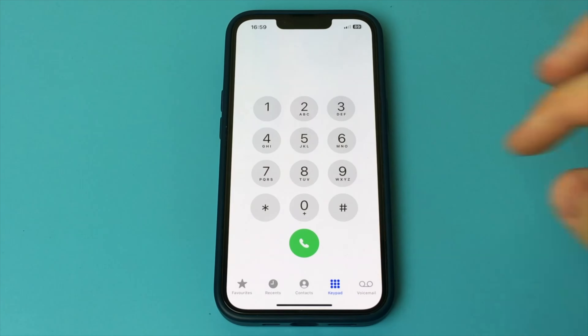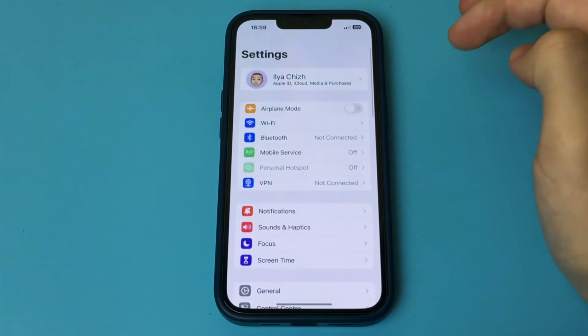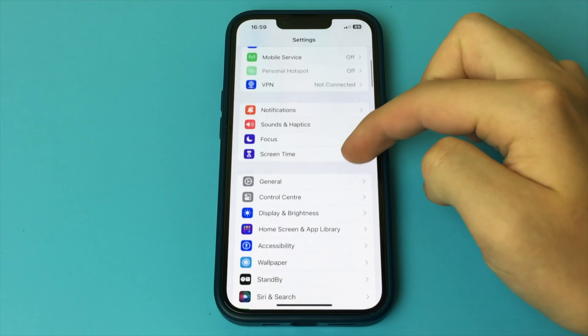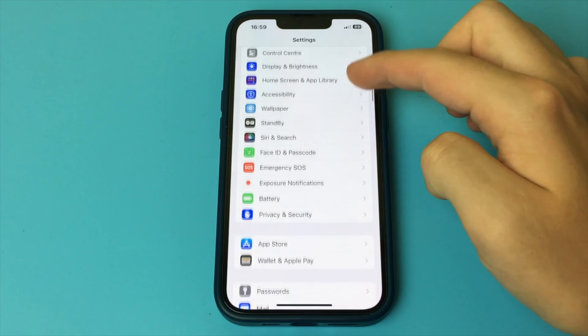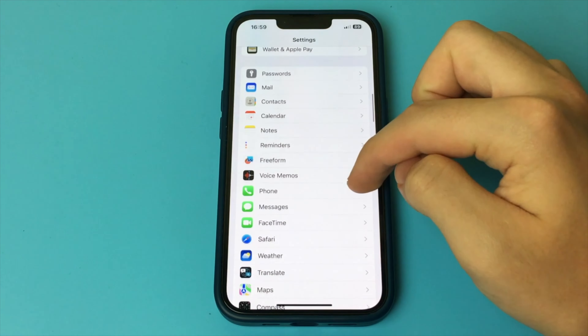In this video I want to show and tell you how to find out your phone number on iPhone. You may have forgotten your phone number and want to find it out. What do you need to do?